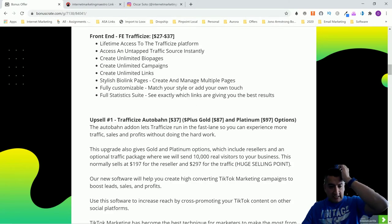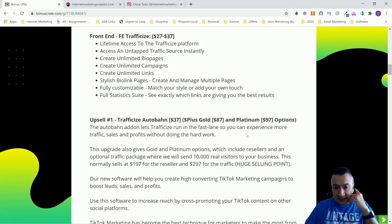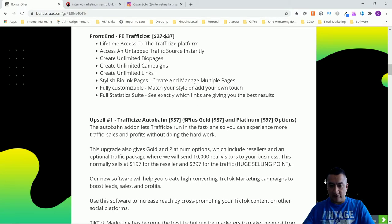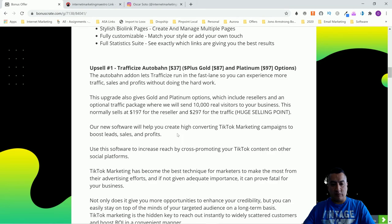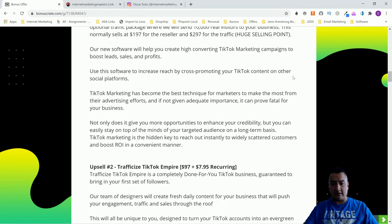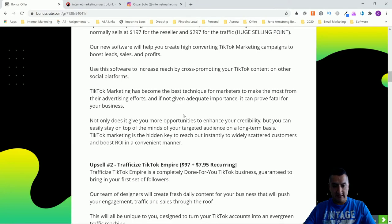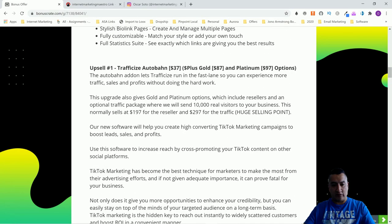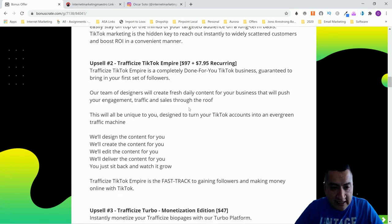Upsell number one is Autobahn at $37, Gold at $87, or Platinum at $97. This add-on lets Traffic Eyes run in the fast lane so you can get more traffic, sales, and profits without doing the hard work. Gold and Platinum include reseller rights and an optional traffic package that sends 10,000 real visitors to your business — normally $197 for the reseller and $297 for the traffic. There's also new software to help you create high-converting TikTok marketing campaigns and cross-promote your TikTok content on other social platforms.